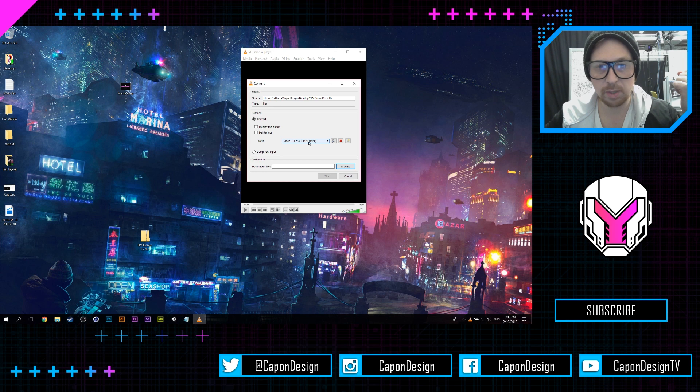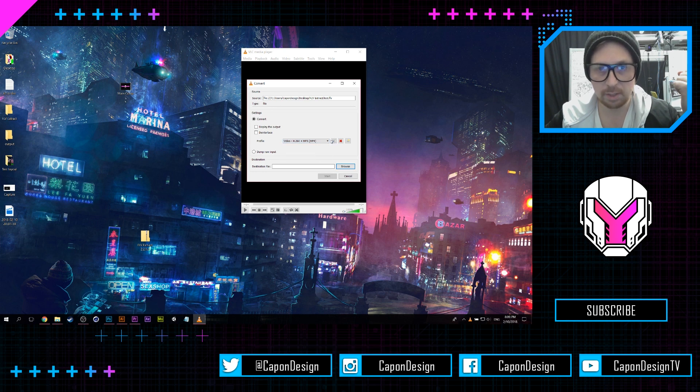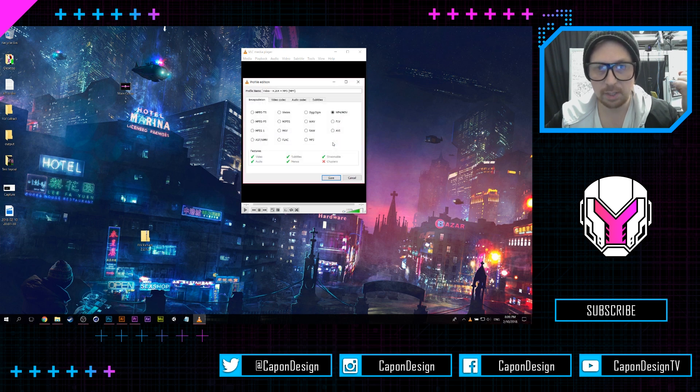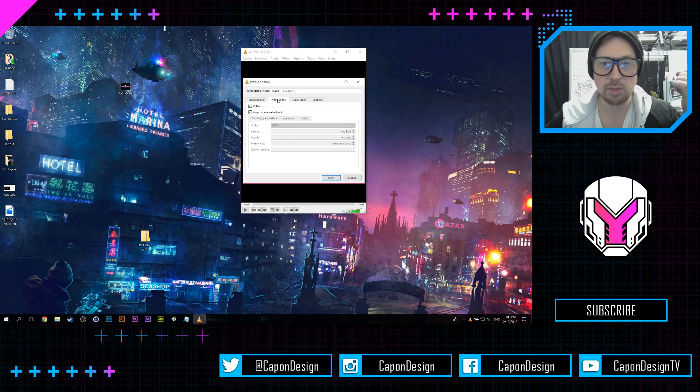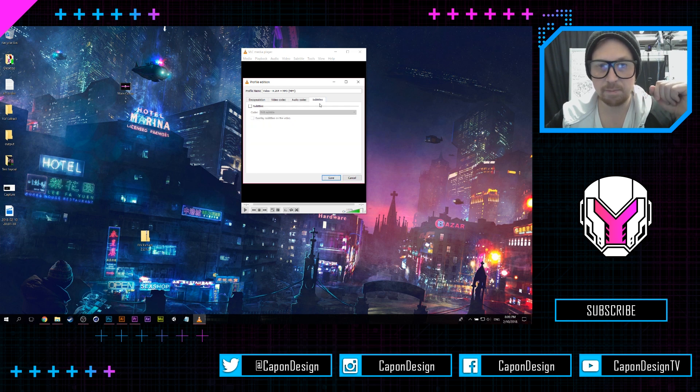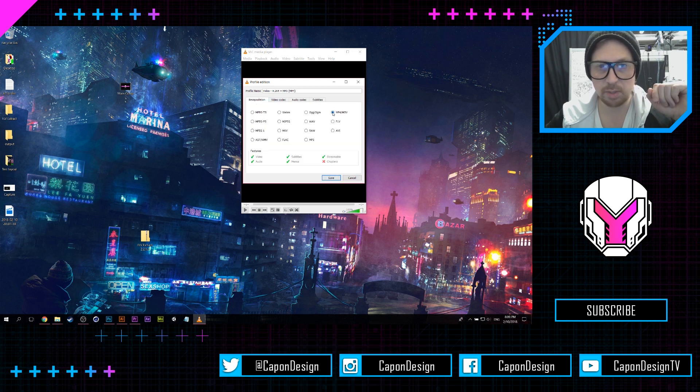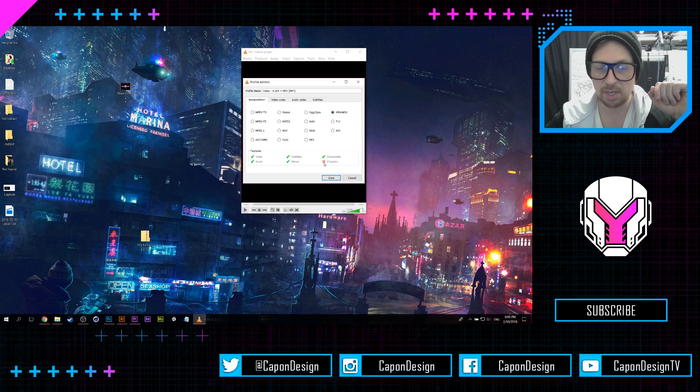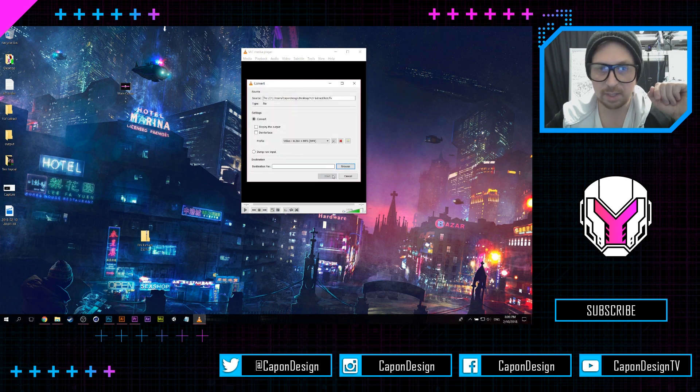...H.264 plus MP3 on. And if you go in here, you can make sure that your video codec is keep original video track, your audio is keep original audio track, and subtitles—don't have subtitles—but MP4/MOV, save.